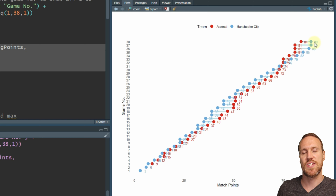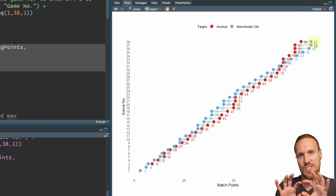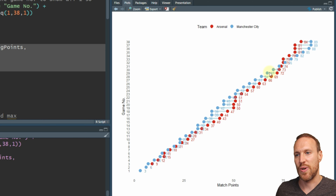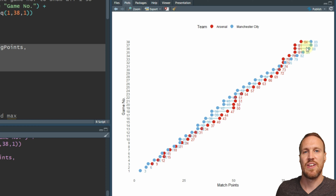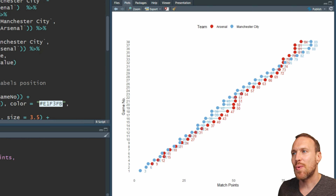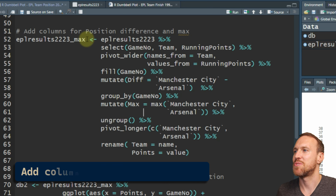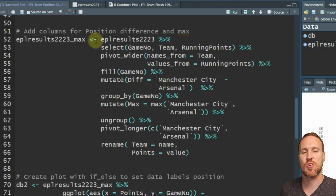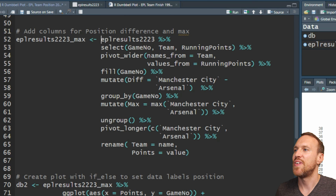We'll also use this to set the color of the line - if Arsenal are ahead we want the line to be red, and when Manchester City are ahead the line will be blue. To find the max, we create another variable table with the same name but with '_max' appended to differentiate it. Within that we put in our table and select just the columns we need: game number, team, and running points.